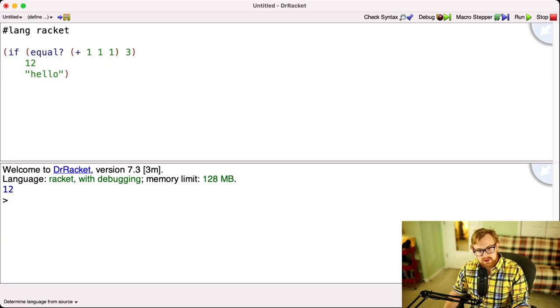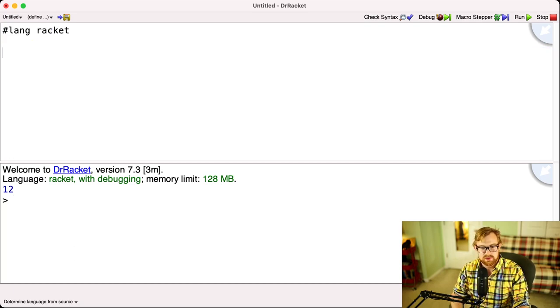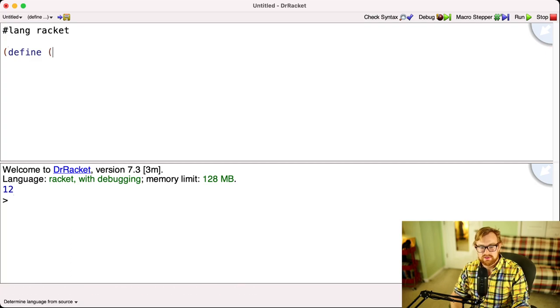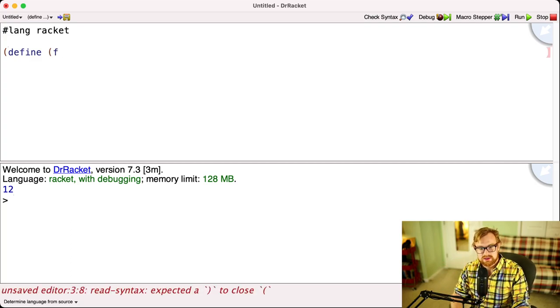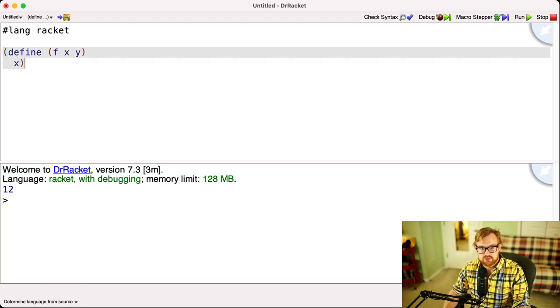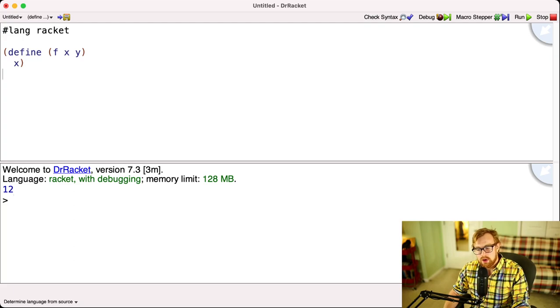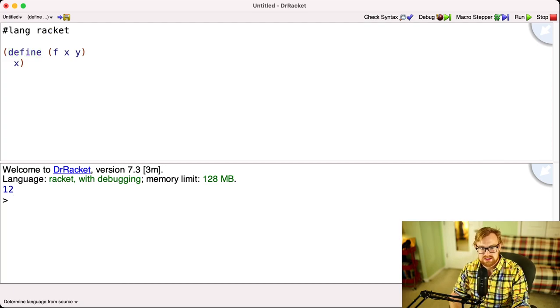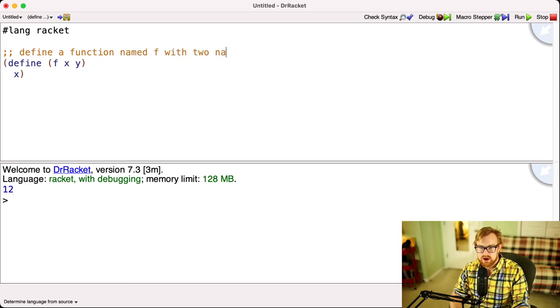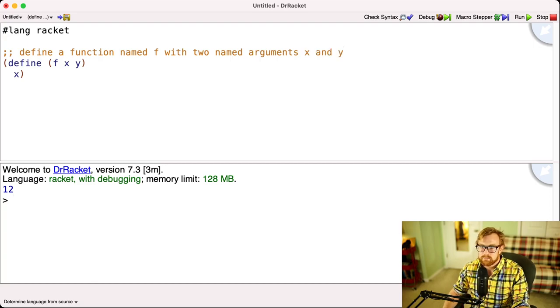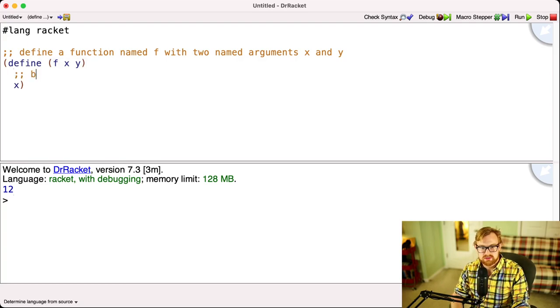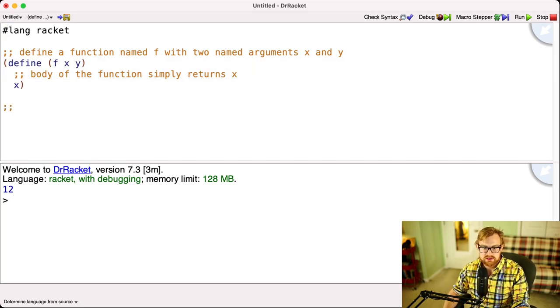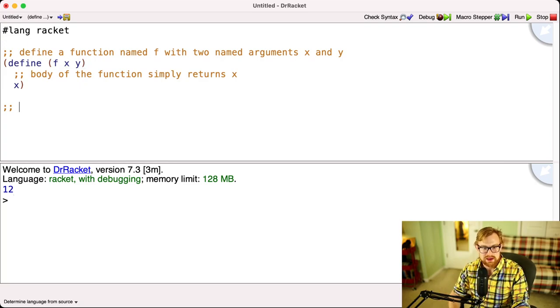Now if is not a function. Let's see precisely why if is not a function. And this is one of the first non-obvious things that you might think. So we're going to define a function f that takes two arguments x and y. And we're going to say this function just returns its first argument x. Now I haven't talked too much about function definitions yet, so let me explain precisely what this function definition does. This says define a function named f with two named arguments x and y. And then the body of the function simply returns x.